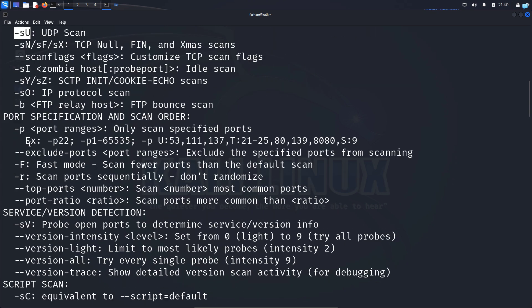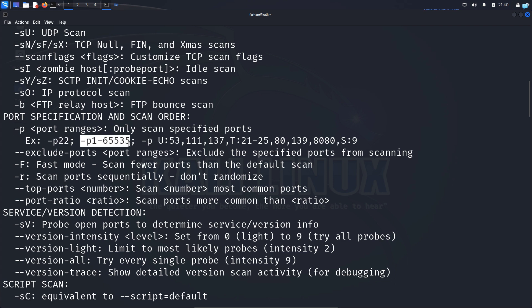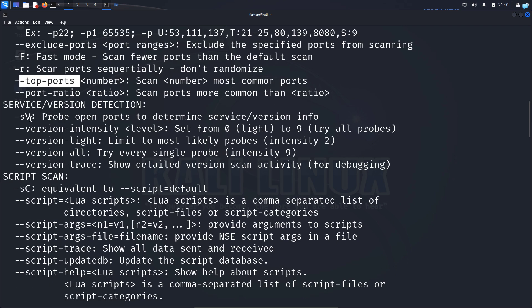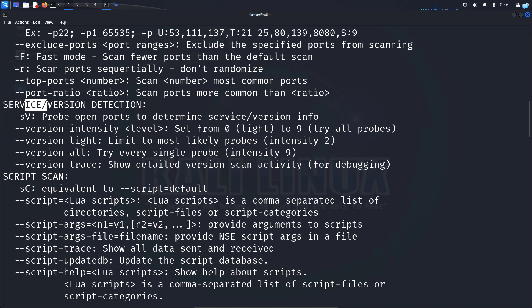Then we have the port specification. We can scan specified ports. We can also scan ports within a range. Then we can also scan the top ports. Then we have the service version detection. With service version detection, you can understand which ports are running what service and you can find vulnerabilities associated with the version of that service.